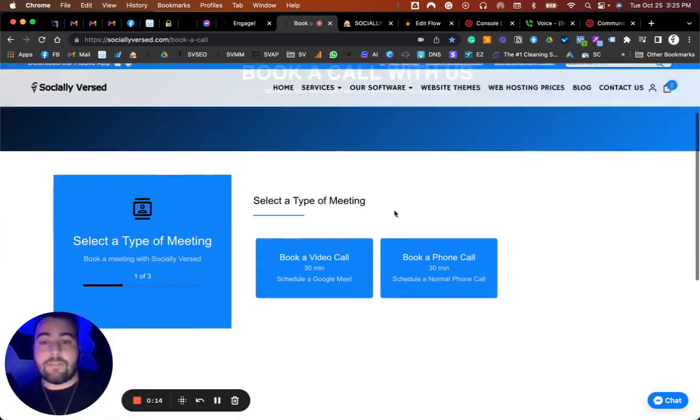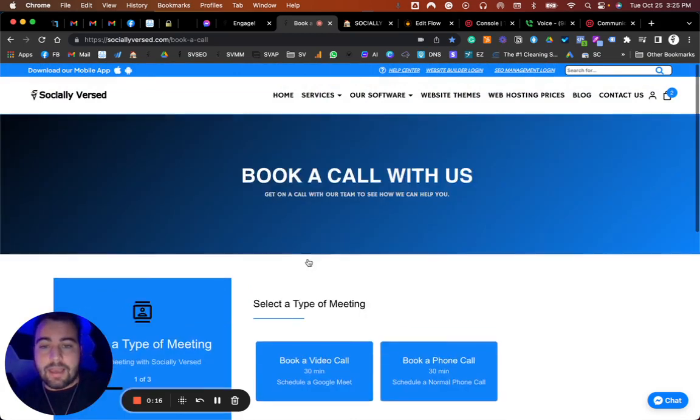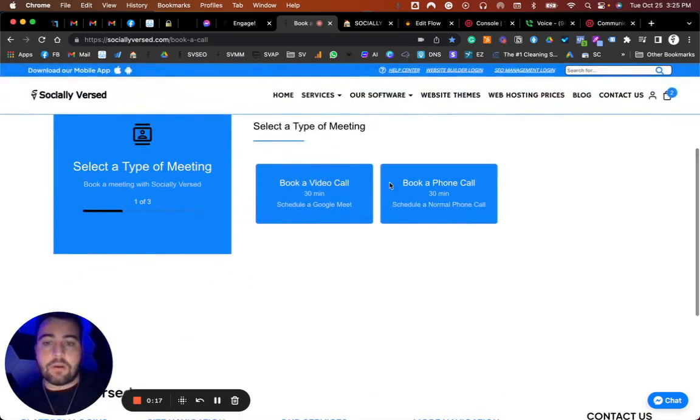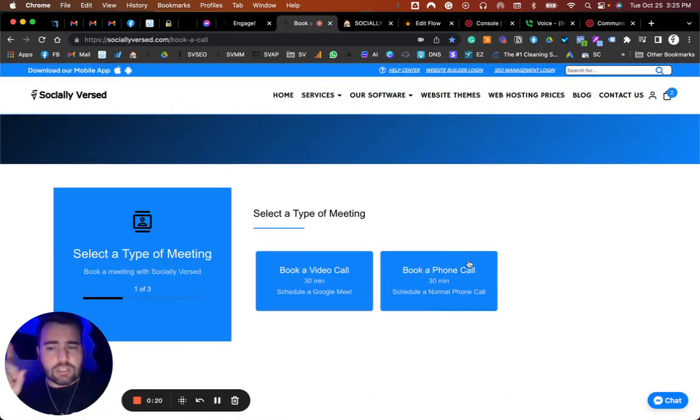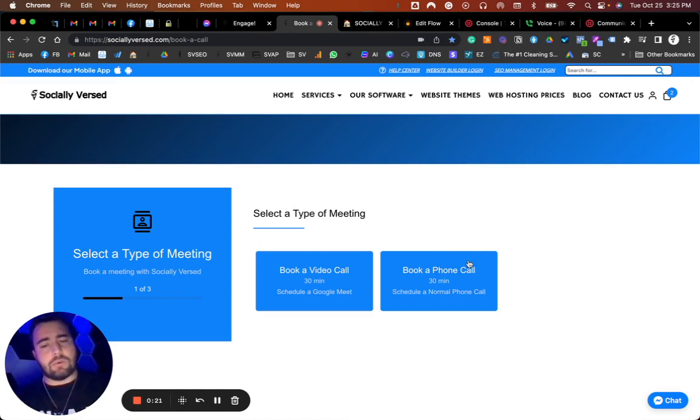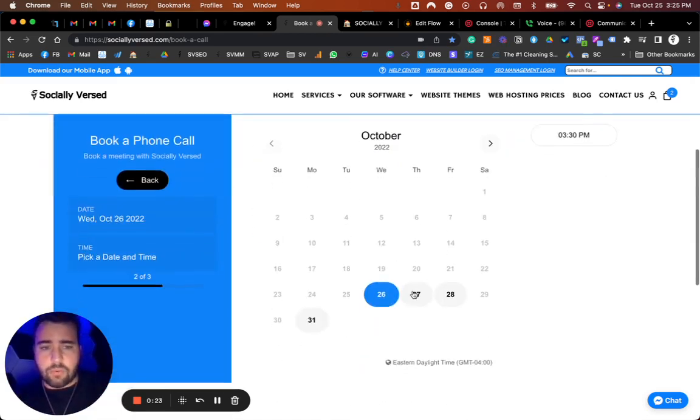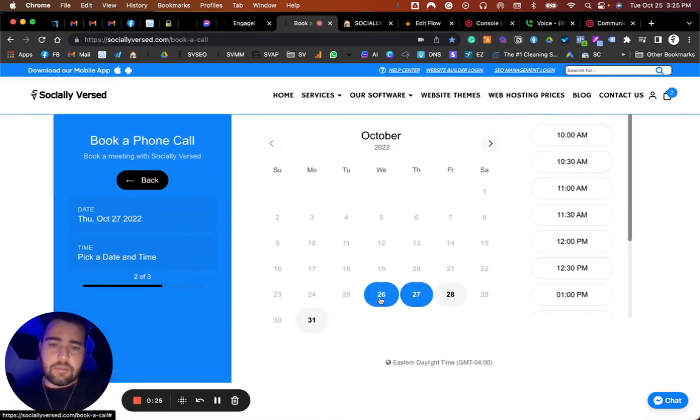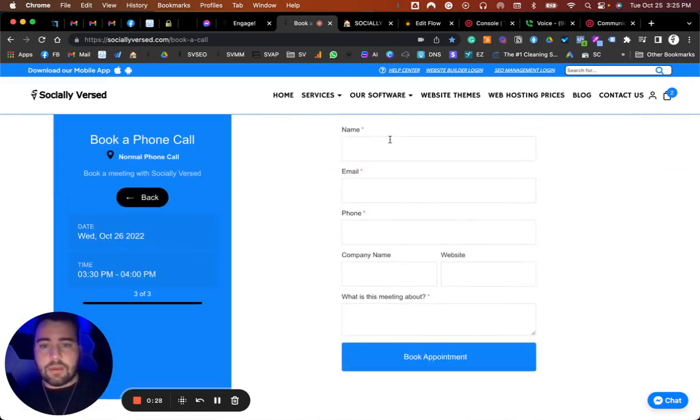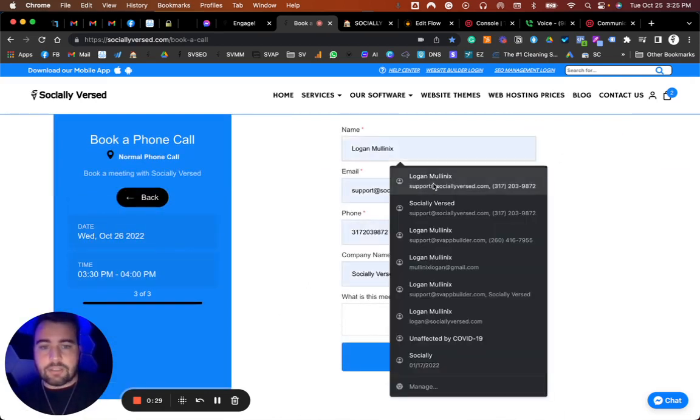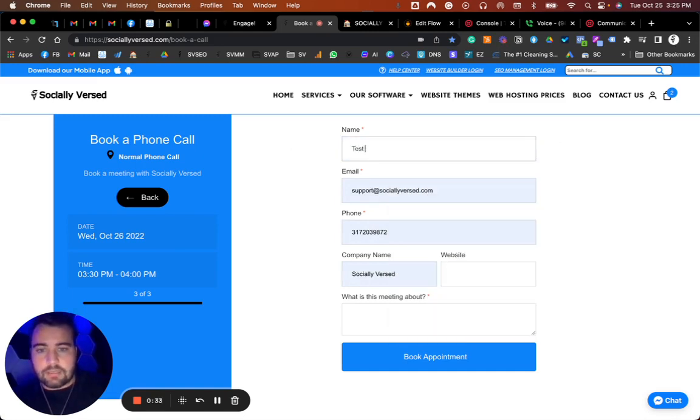Through our website, we have the appointments manager here with a 'book a call' option set up for video or phone call. Let's go through it and test it real quick to show you what we're dealing with. The person comes through, they pick their day, they pick their time, all of that.